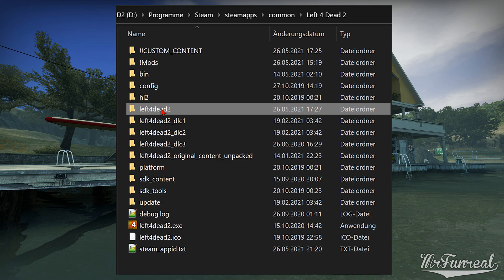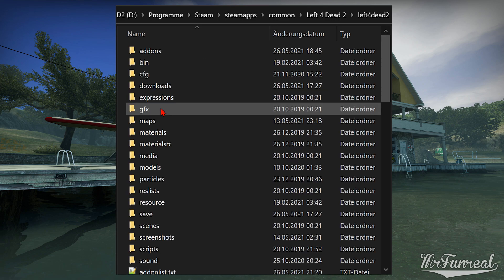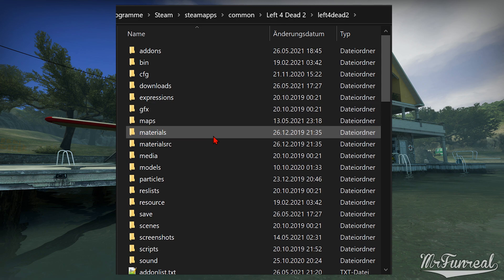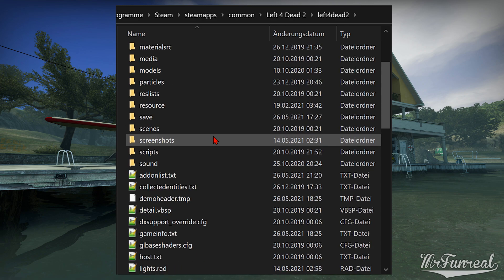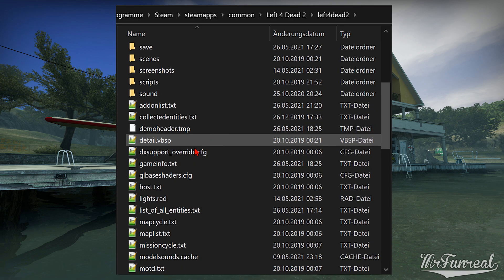One of these folders is the main content folder, which has the same name as the game executable. In my case the executable is called left4dead2.exe, so the main content folder is left4dead2. Open that main content folder.